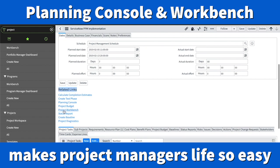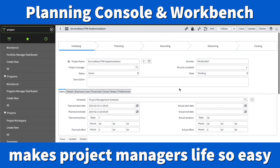Under the related links, you have a Project Workbench and also Planning Consoles. What you have right here is just one project — the ServiceNow PPM Implementation is one project. You can reveal the status over here. The status is green, and that's the status: Pending.